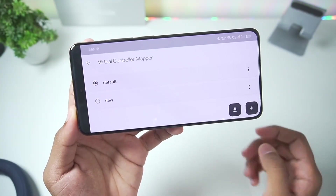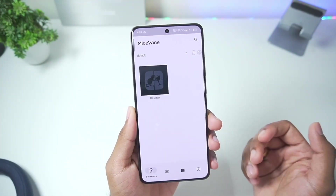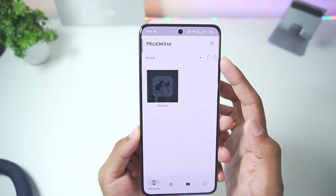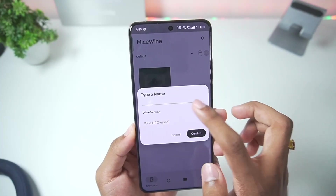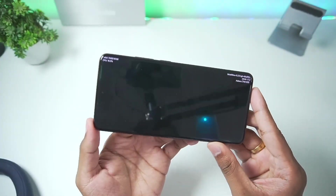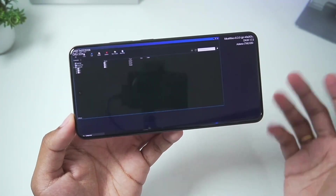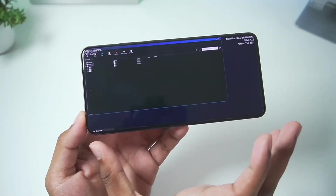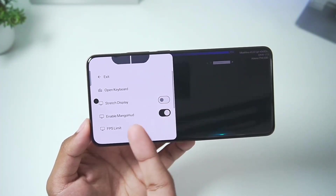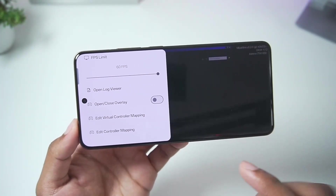Now that we've set up our on-screen touch controls, going to the container or shortcut section, you'll see we can create our first container by tapping the plus button. We'll simply press the desktop option and launch our MySwine Windows Emulator for Android. Swiping back also gives us the open keyboard option, FPS limit option, and open/close on-screen touch controls overlay.